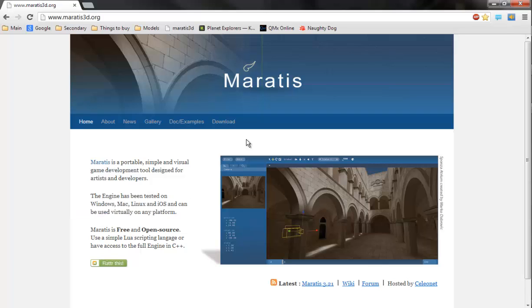To start off with, I'll be showing you how to download and install both the actual program and the plugin for Blender, and then I'll basically be showing you how to make some games with it.